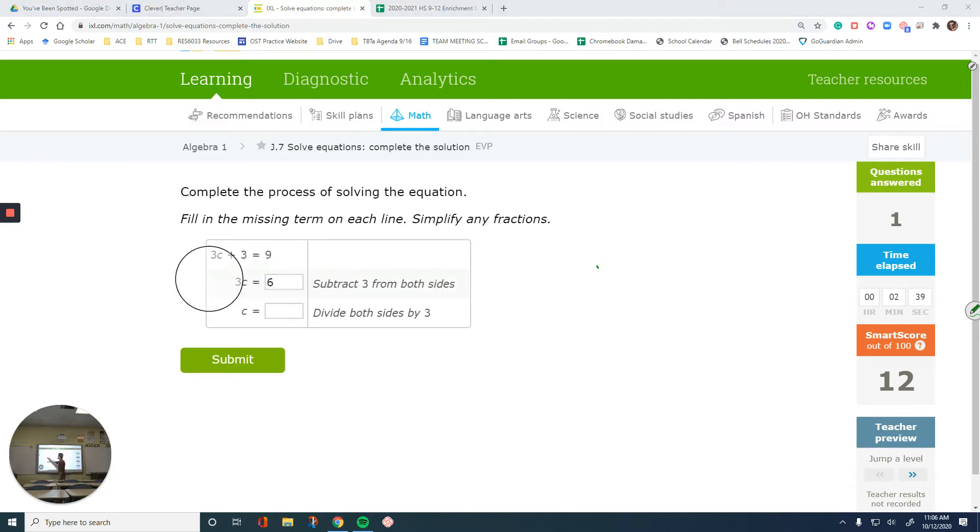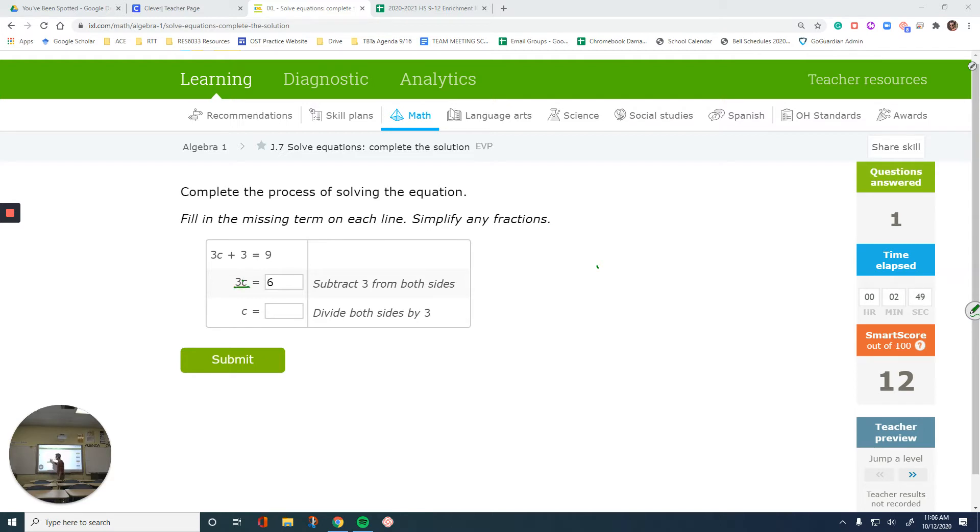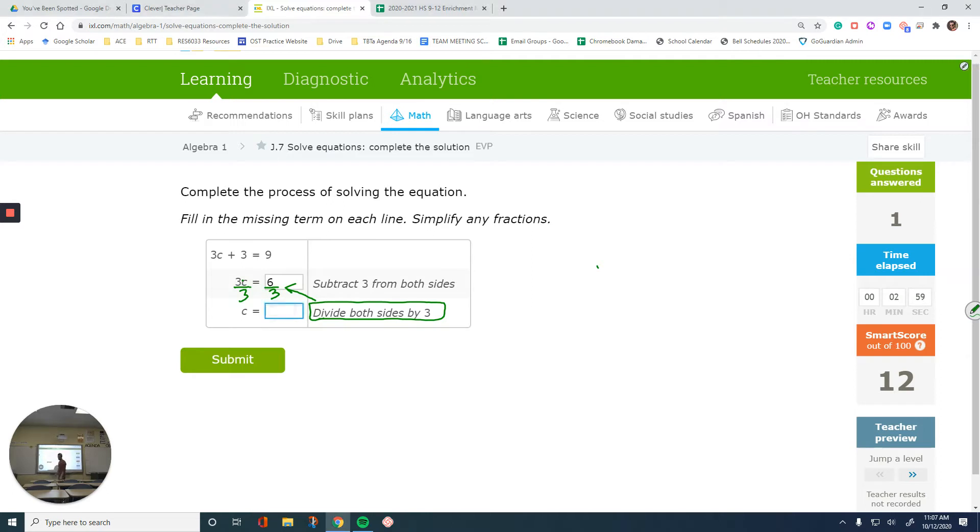Now that we have our next step, which is 3c = 6, you should all know how to get that c by itself by doing the opposite or inverse of that operation. We need to divide everything by 3, which is what it says over here. Again, these instructions go for the previous step. 6 over 3 is 2. That would be our answer.